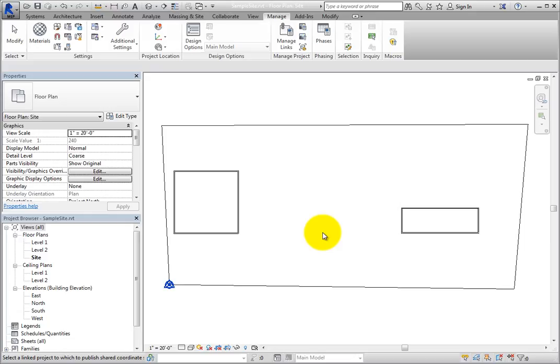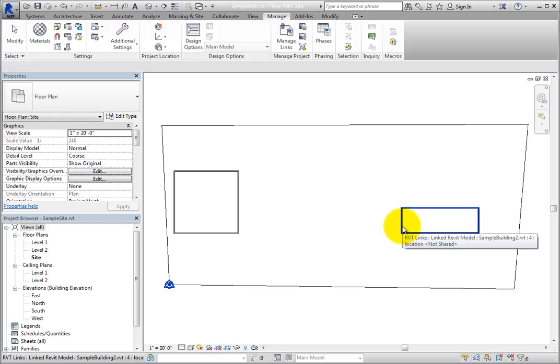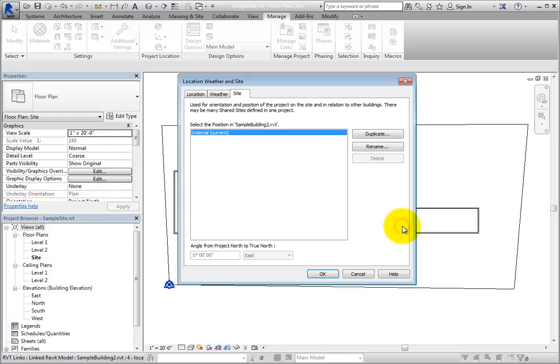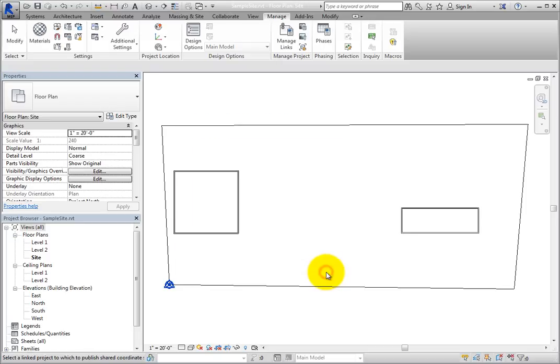When you do, the Publish Coordinates tool is still active, so select the other linked model. Once again, the Location, Weather, and Site dialog opens. Click OK with Internal selected to publish the shared coordinate system to this linked model as well.